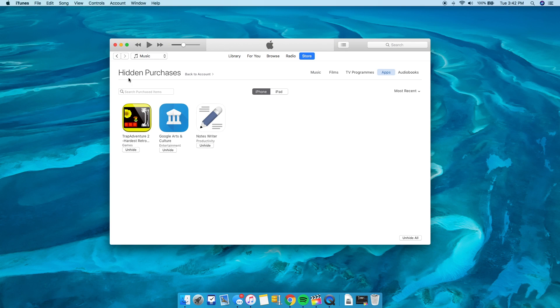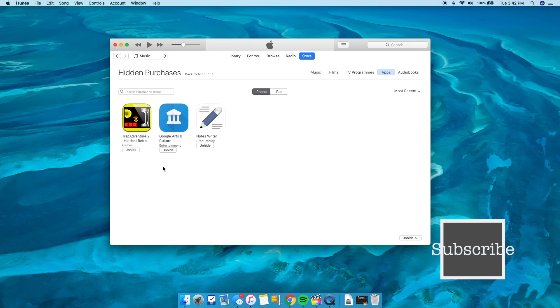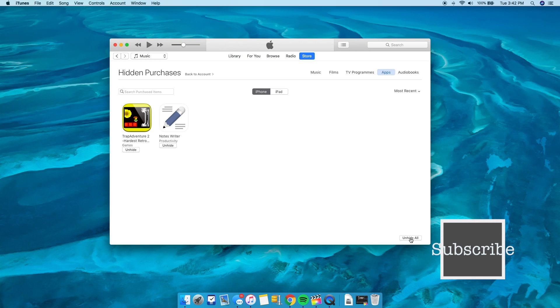Click on the Apps tab and there you will find all the applications that you have previously hidden. You can quickly unhide an application by clicking on the Unhide option, or you can unhide all of the applications by clicking on the Unhide All button from the bottom.